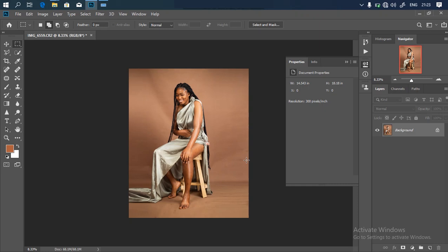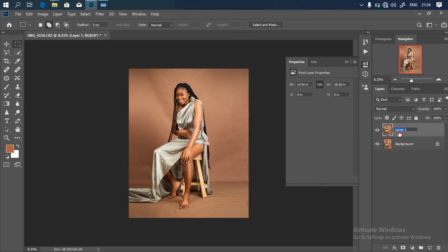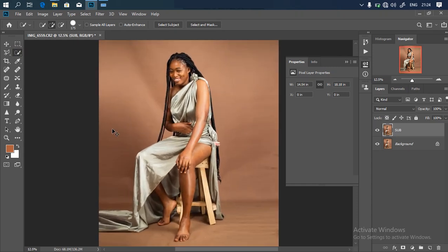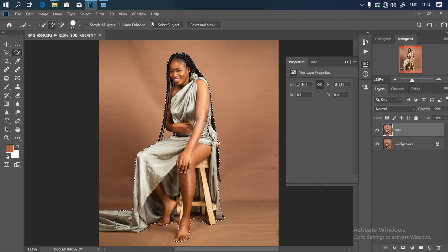The next thing we'll be doing is to remove our subject from the backdrop. First, duplicate your background layer by clicking Ctrl+J. Let's name this layer 'sub' for subject. After doing that, I'm going to select my quick selection tool. There are many ways to crop out a picture but I'll be using the easier technique — 'Select Subject.' If you're using Photoshop Creative Cloud 2019 and above you'll have this option. The higher your Photoshop version, the better the AI selection result.